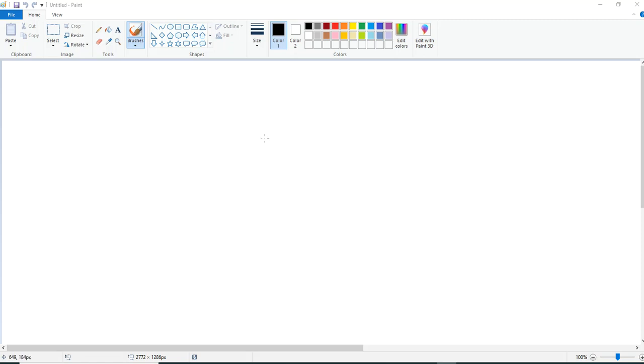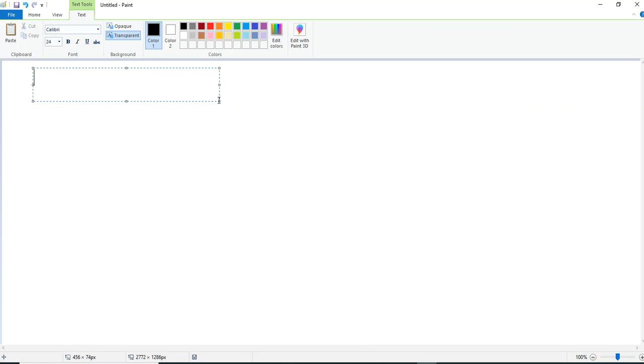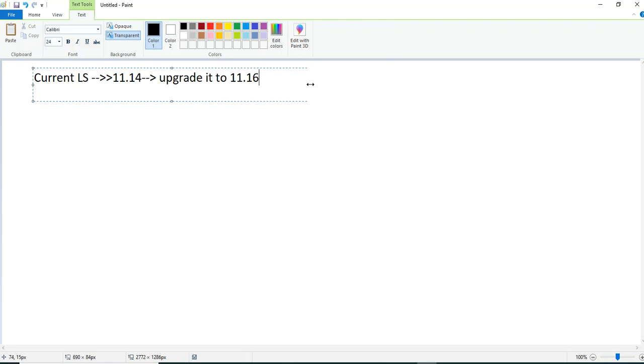Hi guys, today let us quickly look at how do we upgrade Citrix license server. When I say upgradation of Citrix license server, it's product upgradation. I have a current license server which is 11.14 and we want to upgrade it to 11.16, and that is the latest version that I can see on Citrix downloads.